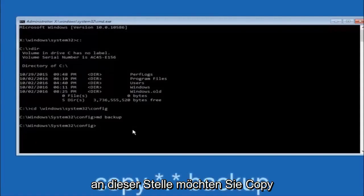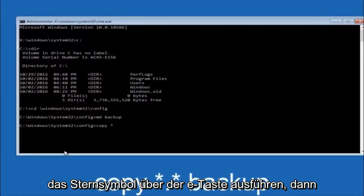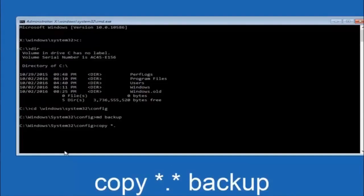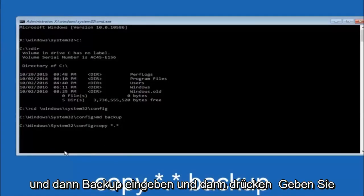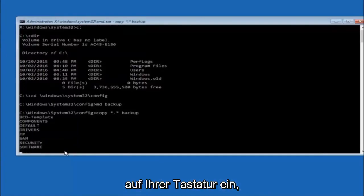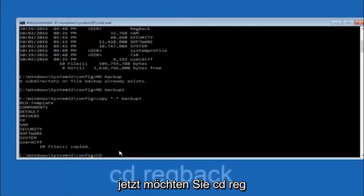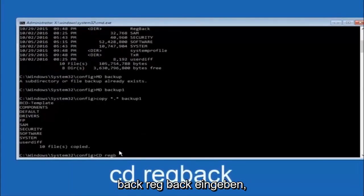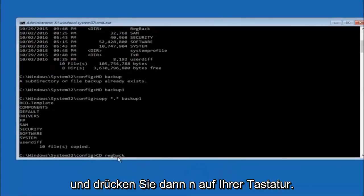At this point, type COPY space, then the star symbol, then a dot, then another star, then a space, and then type backup and hit Enter. Now type CD space regback and hit Enter. Type DIR and hit Enter to verify you're in the right location.